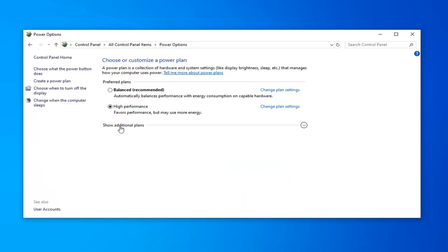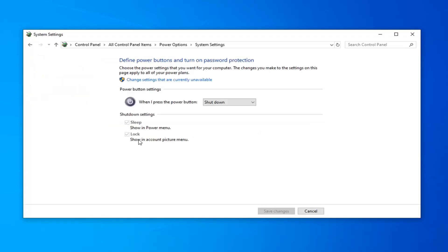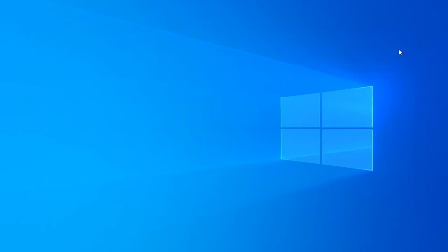Select Show Additional Plans. Then select Choose what the power button does. On the right side, underneath Shut Down Settings, there might be an option to turn on fast startup — you want to uncheck that. It will depend on whether your hardware supports it, but if you see that option, uncheck it and left click on Save Changes.